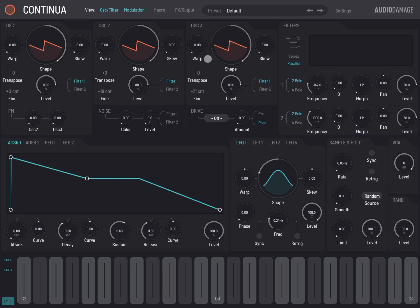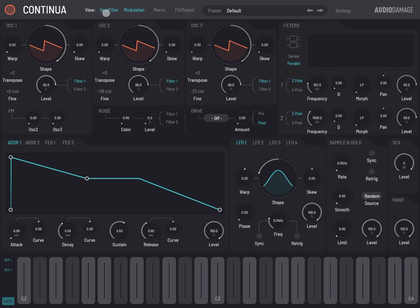In this first video, as I normally do, I go through the user interface so that we can get started. Starting from the top, we have the name Continua, we have different views. The first one is for oscillator, filter, and modulation, which is what you see at the moment.